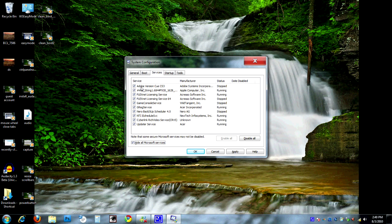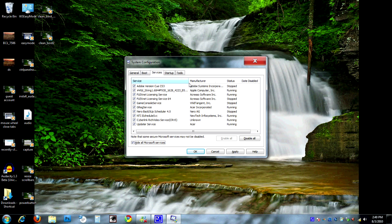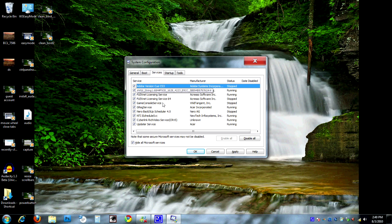Over here, we have our services. We have Adobe version QCS3. It's probably something for Photoshop. We have this ID string, whatever the heck that is, from Apple Computer. That probably has something to do with QuickTime, I would guess. Now, we can go ahead and uncheck some of these. If we know what it is, we can go ahead and uncheck it.